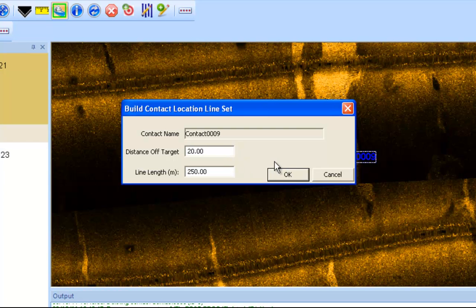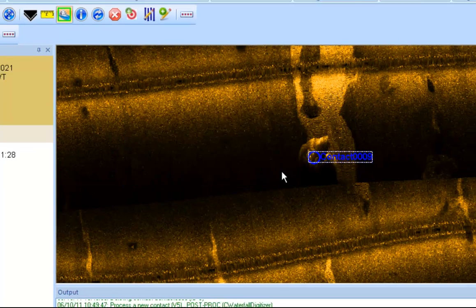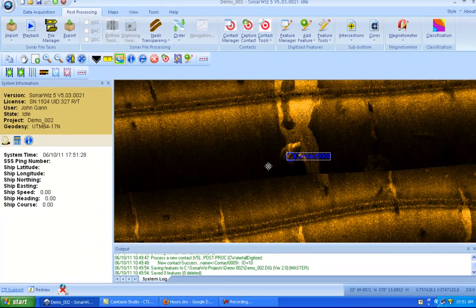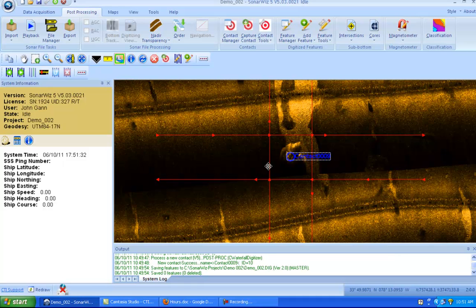So once you're satisfied with these figures, and like I said, again, you can adjust them later. Once you're satisfied, you can click OK. And that will bring up our survey lines.